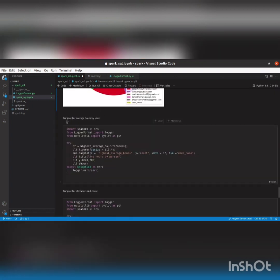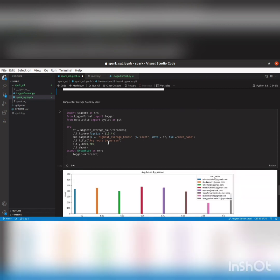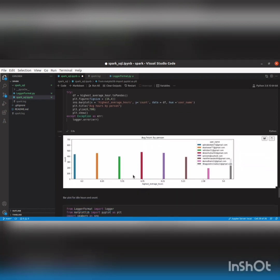Now the bar plot for average hours by users. We import the necessary libraries, set the figure size, with x as the highest average hours and y as count, plotting them against each other. The data is the DataFrame. As you can see, this is the plot for highest average hours versus count — showing average hours by user.